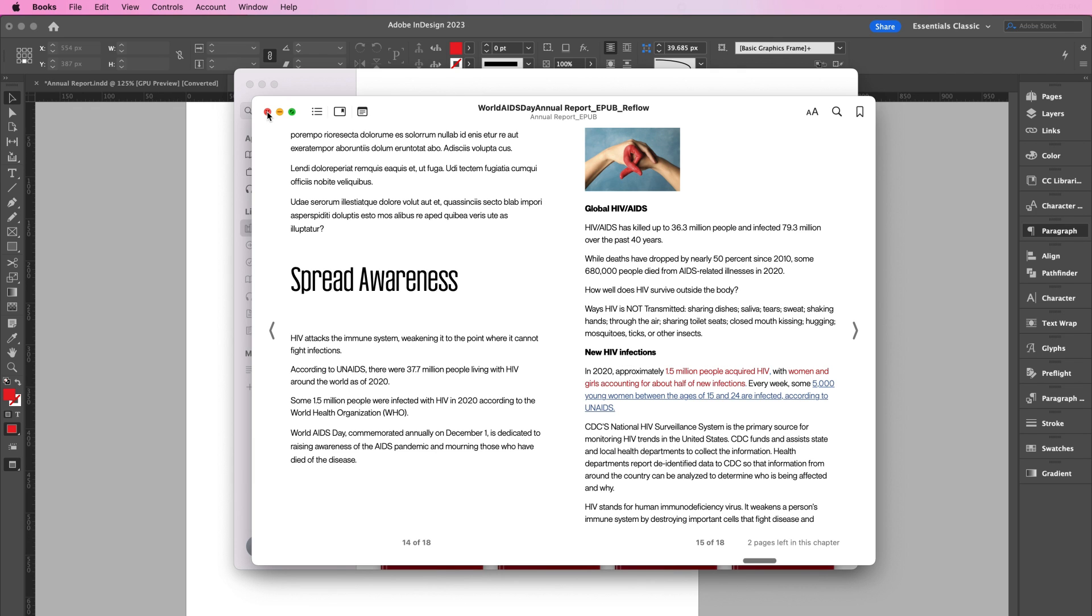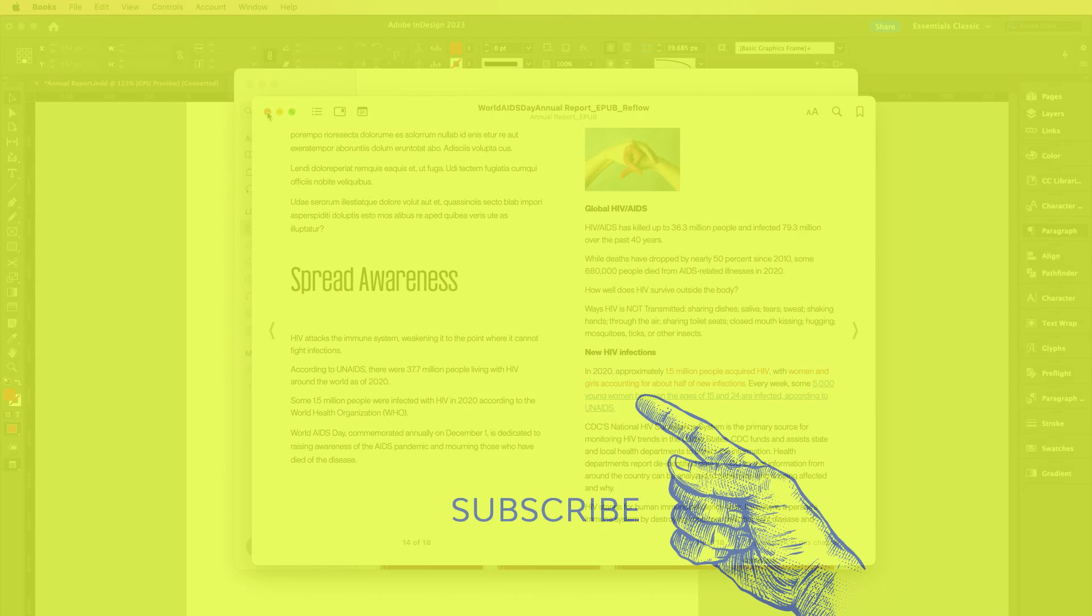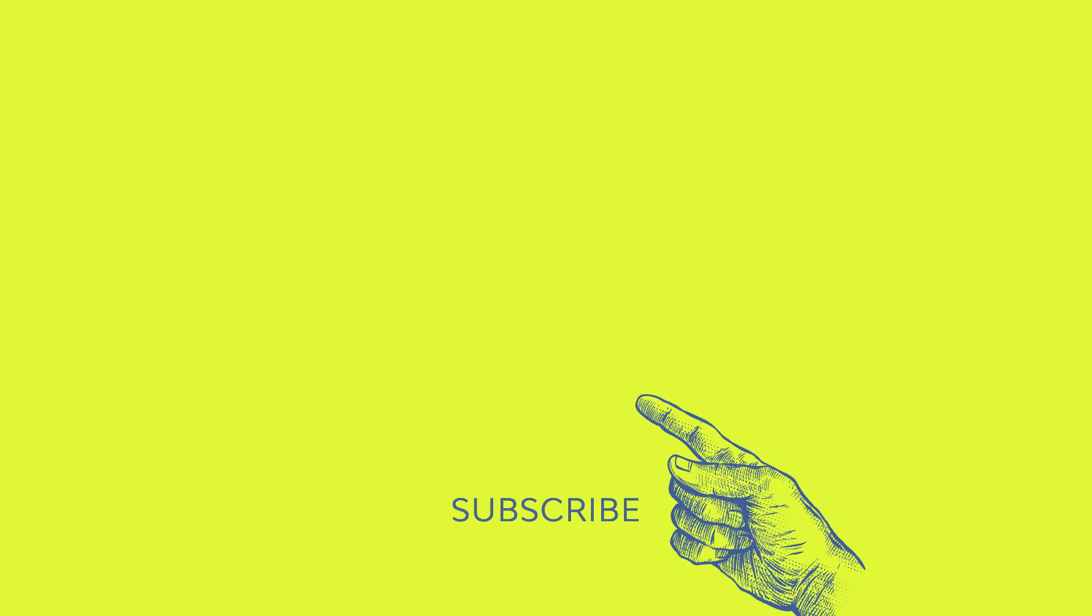And that's how you create an eBook in InDesign. So if you like this video and you would like to see more, go ahead and hit that like button and subscribe if you haven't already. And don't forget to click that little bell icon to be notified of any new videos. I'm Ashley Harrell. Thanks for watching.